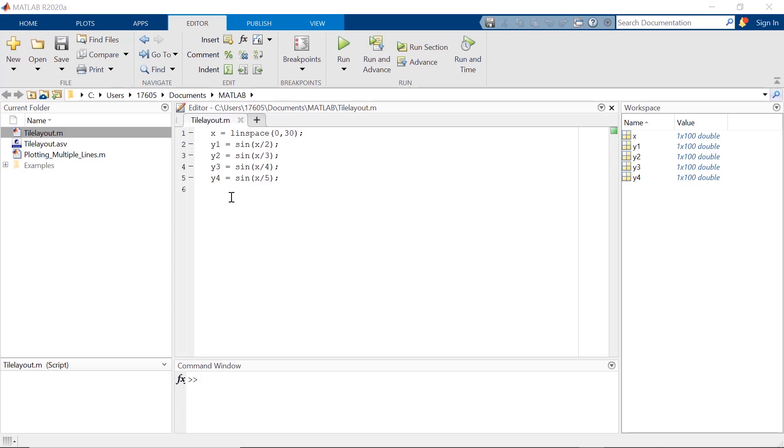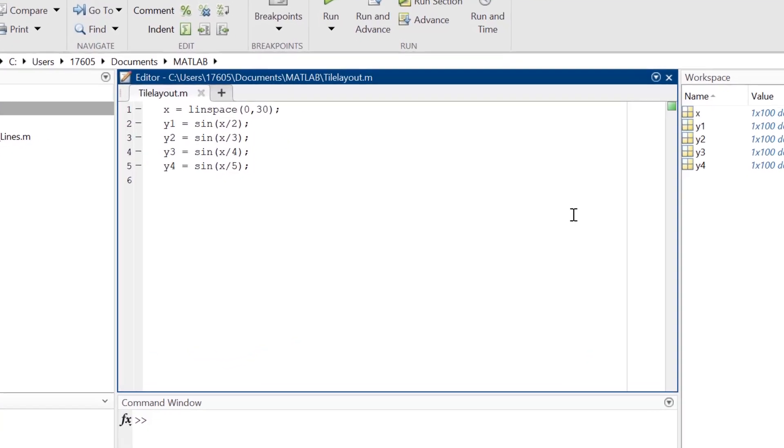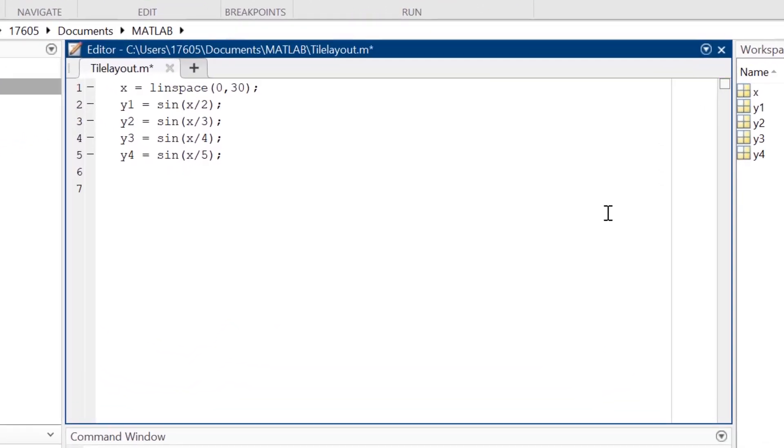Here I have 4 equations I want to plot, so I'm going to create a 2x2 tiled layout so each of my equations has their own axes. To do this, I'm typing TiledLayout with 2,2 in the parentheses.